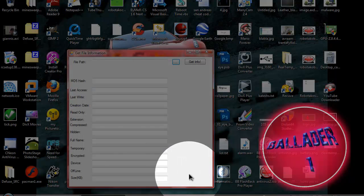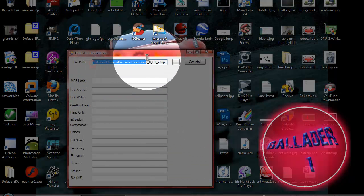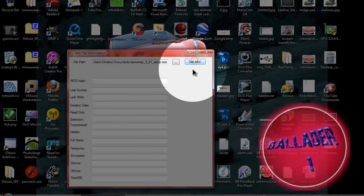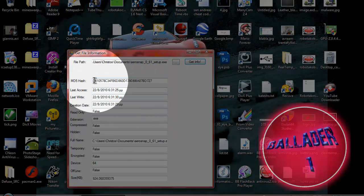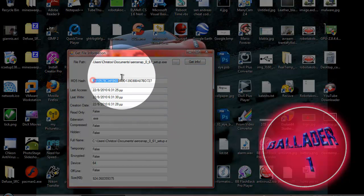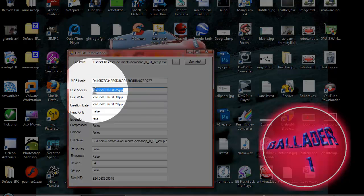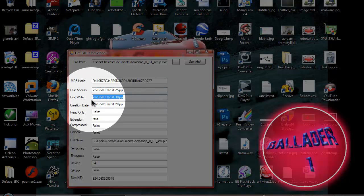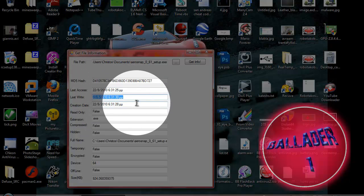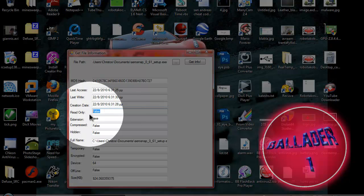Click Open and it gets the file path right here, and click Get Info. Now you wait a little bit and here you see the MD5 hash, the last access, last write, creation date, if it's read only...